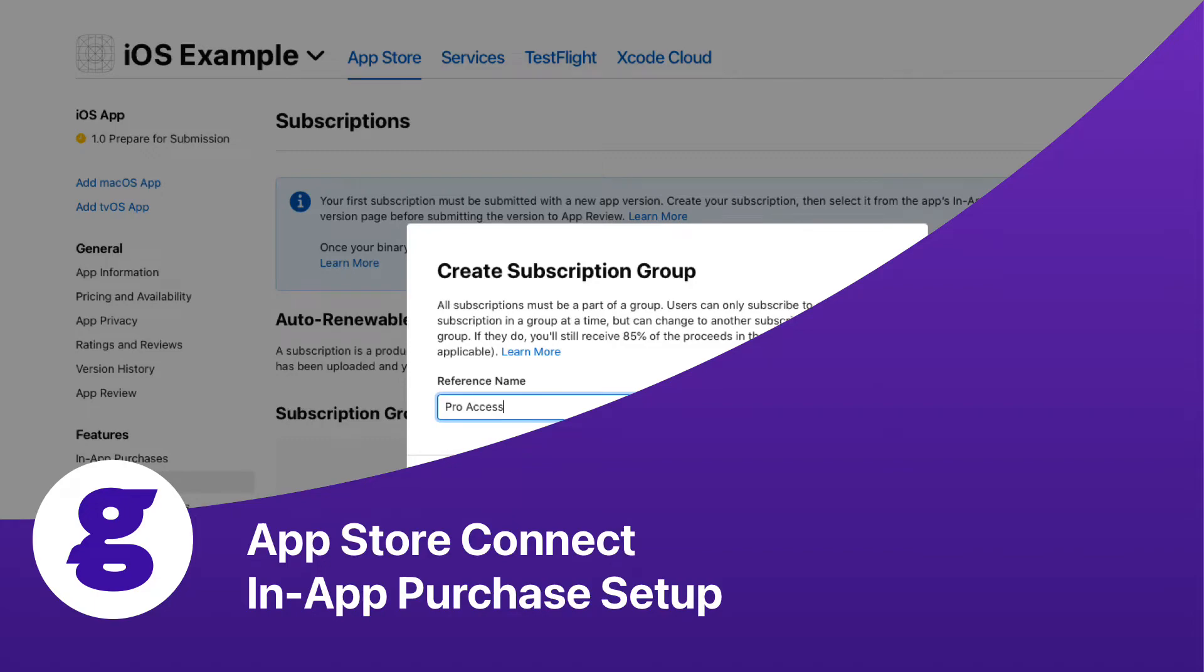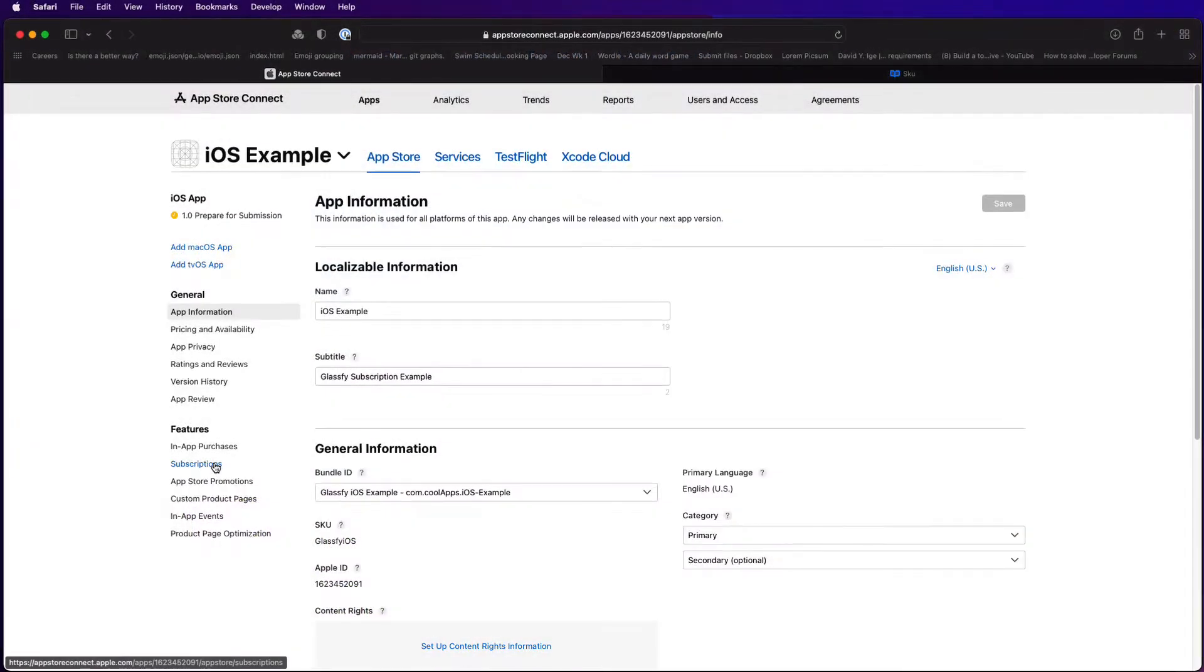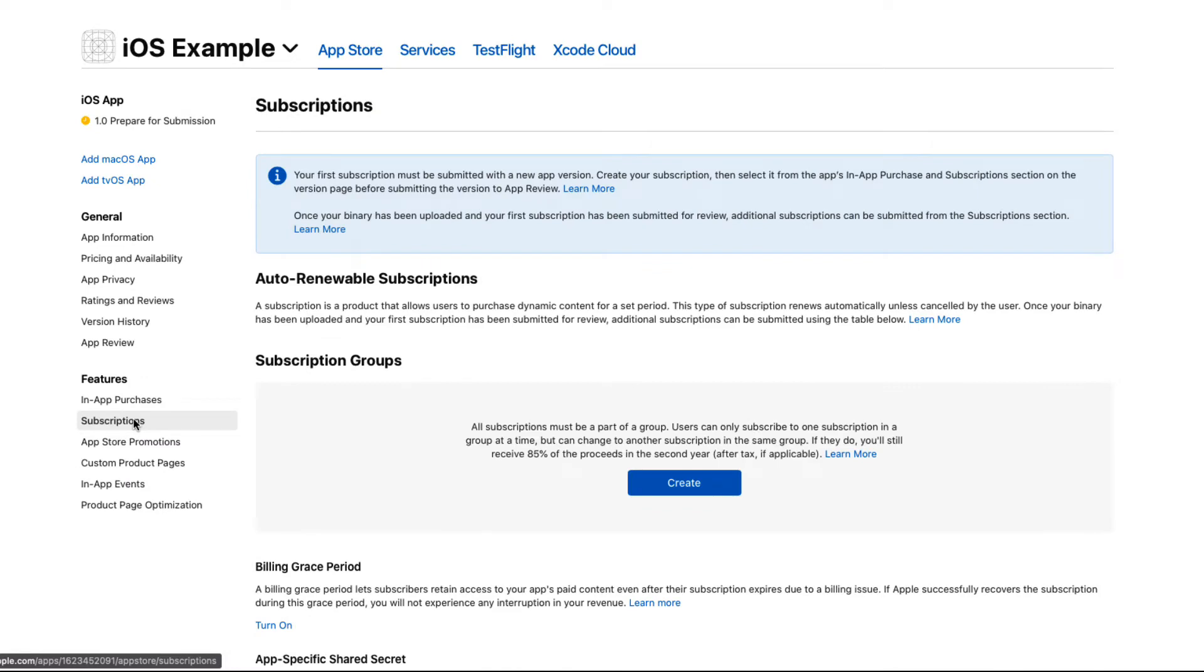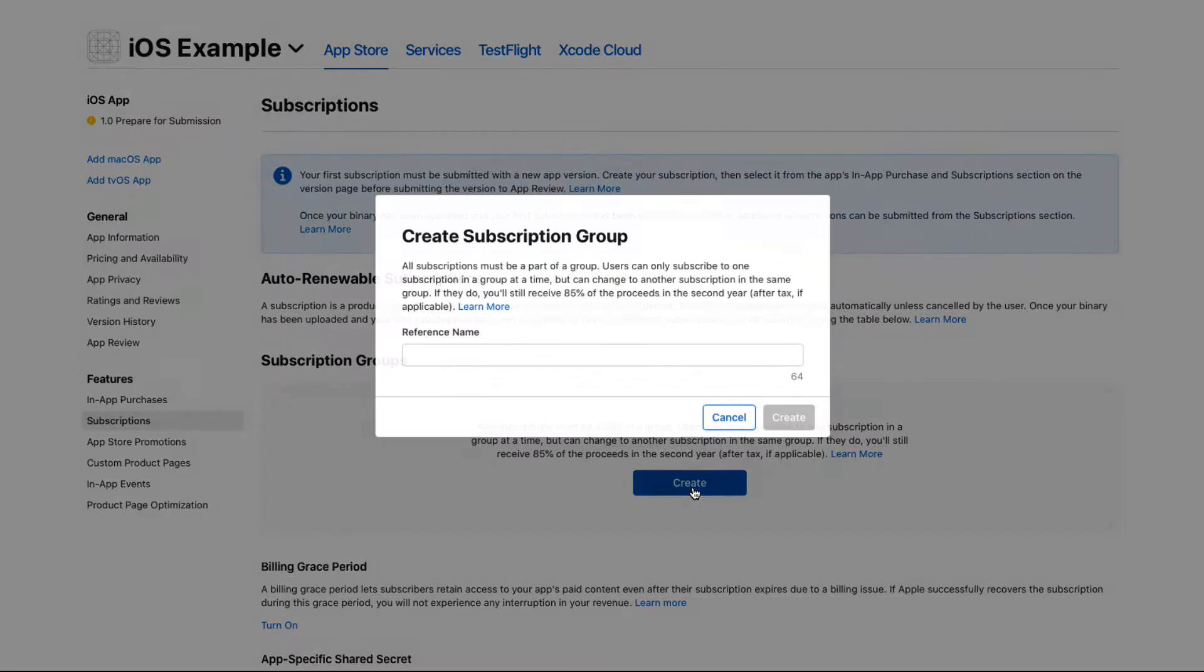Open your application in App Store Connect and select Subscriptions from the Features section. The first thing you'll need to do is to create a subscription group.